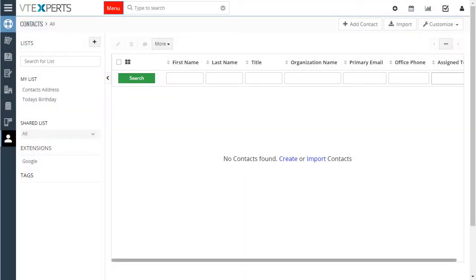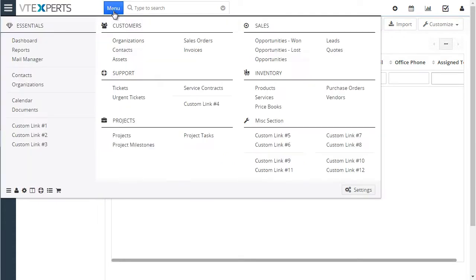Advanced vTiger menu manager is a replacement for the existing menu in vTiger. Let's get started first. If we click on the menu, we can see the new menu created by this extension.